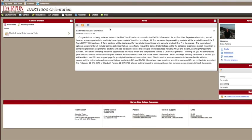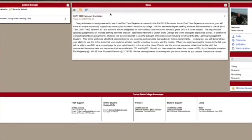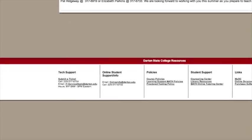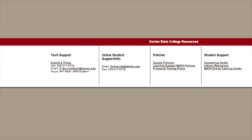Now you're all set to use Darton State College's GeorgiaView Online Learning System. If you have questions along the way, don't hesitate to ask your instructor. You can also use the tech support and online student support links at the bottom of each page in GeorgiaView.